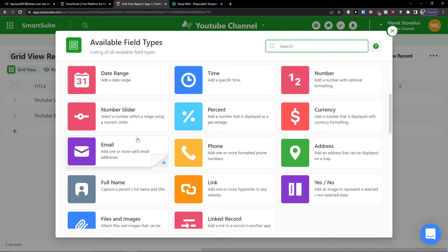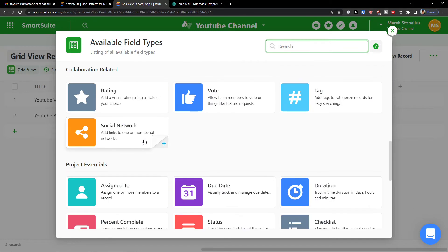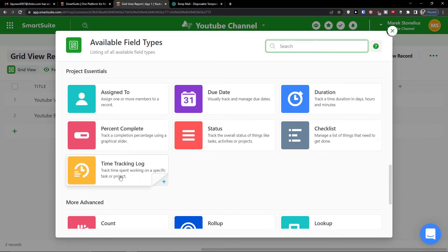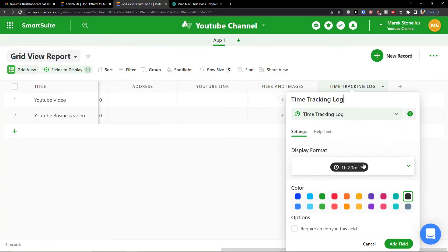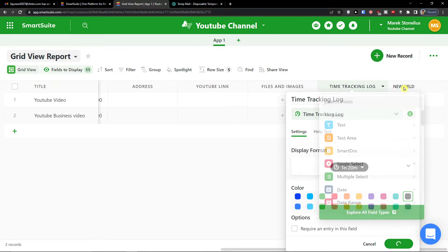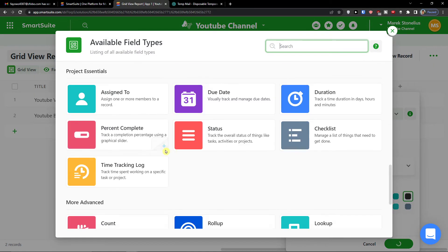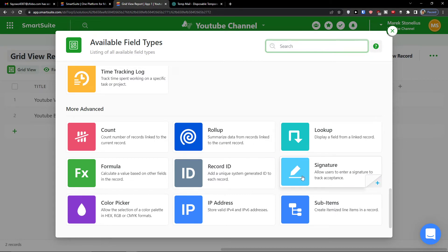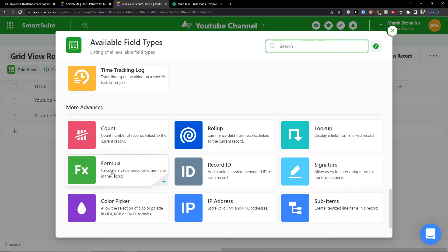You can even add an email address, date range, or time. Going further you have project essentials like due date and duration. For time tracking log, you can click here, change the display format, and add the field. When it's loading I can add another one — going into more advanced options you have signature, sub-items, formula, color picker, IP address, and roll-up.